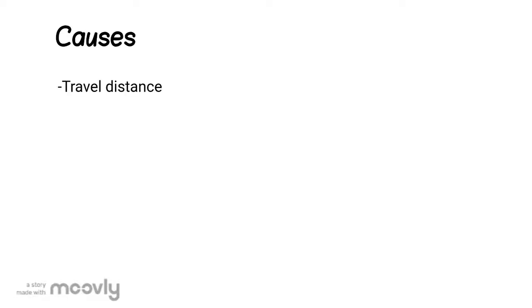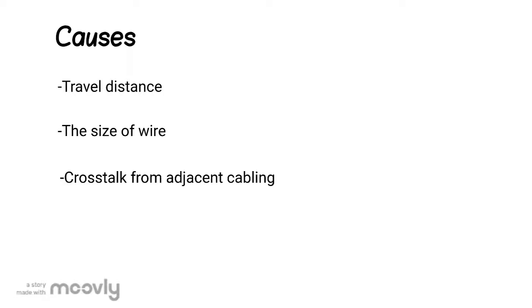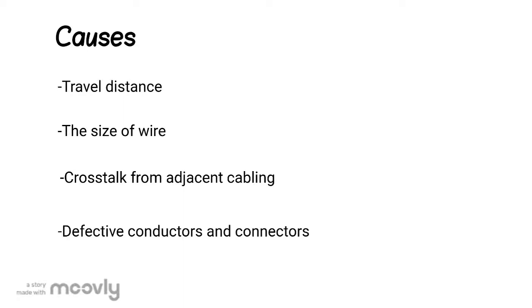These are some of the parameters that cause attenuation: travel distance, the size of the wire, cross talk from adjacent cabling, and defective connectors and conductors.